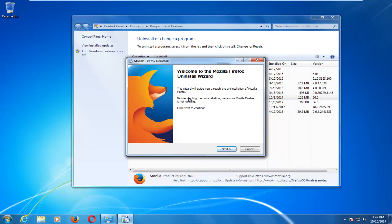Some programs will give you the option to save personal files if you're planning on reinstalling the application, so you might want to read a little bit carefully as you're going through the uninstallation process.